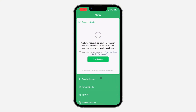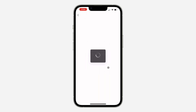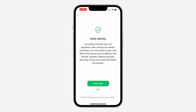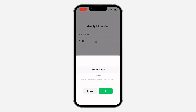If you click on Money, click on Receive Money. Before you can receive money, you need to verify your identity, so just click on Verify Now.